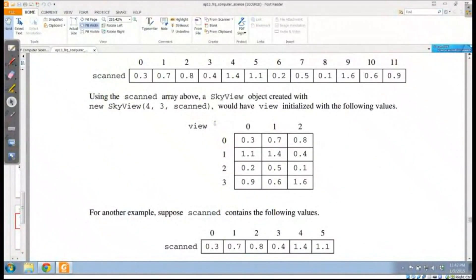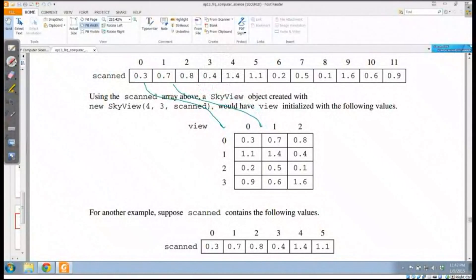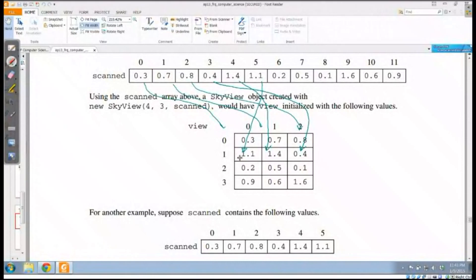Let's implement the SkyView constructor. Remember I don't have to declare the variable, just assign it. They give me an array of data and I have to put it in. The first three data points go into the first row from left to right. Then the next data starts on row one and goes from right to left. I need to distinguish between even and odd rows inside my row loop.